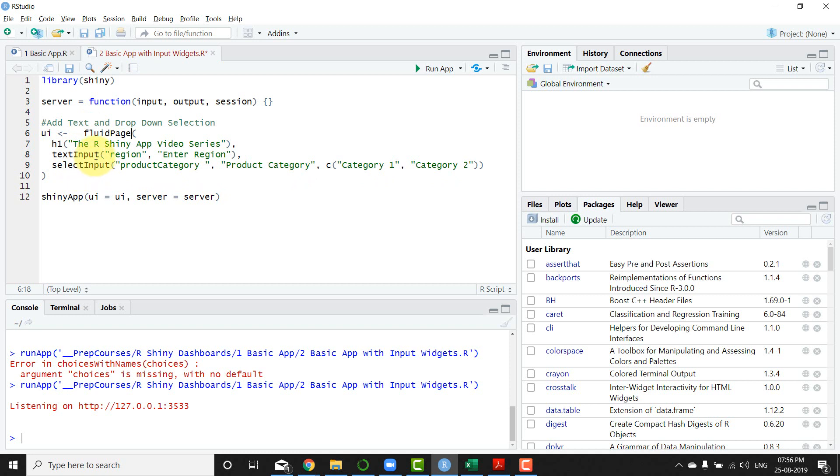Now the same thing I've done. I basically put the Shiny app together by UI and server, but one more thing I wanted to point out before I launch the app.